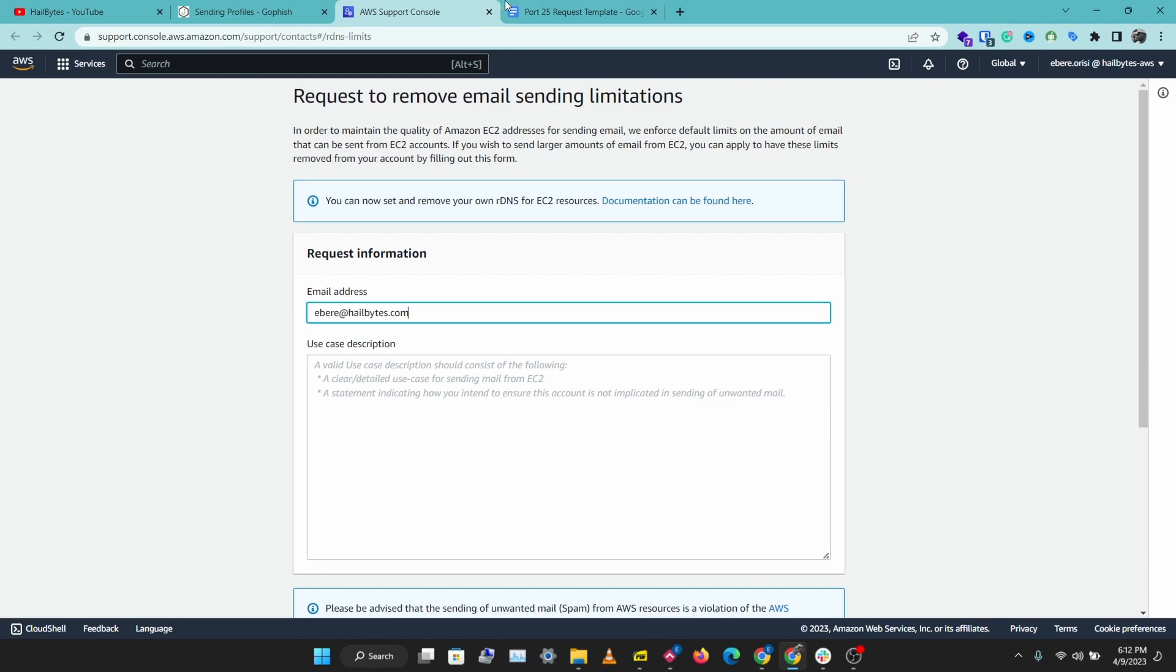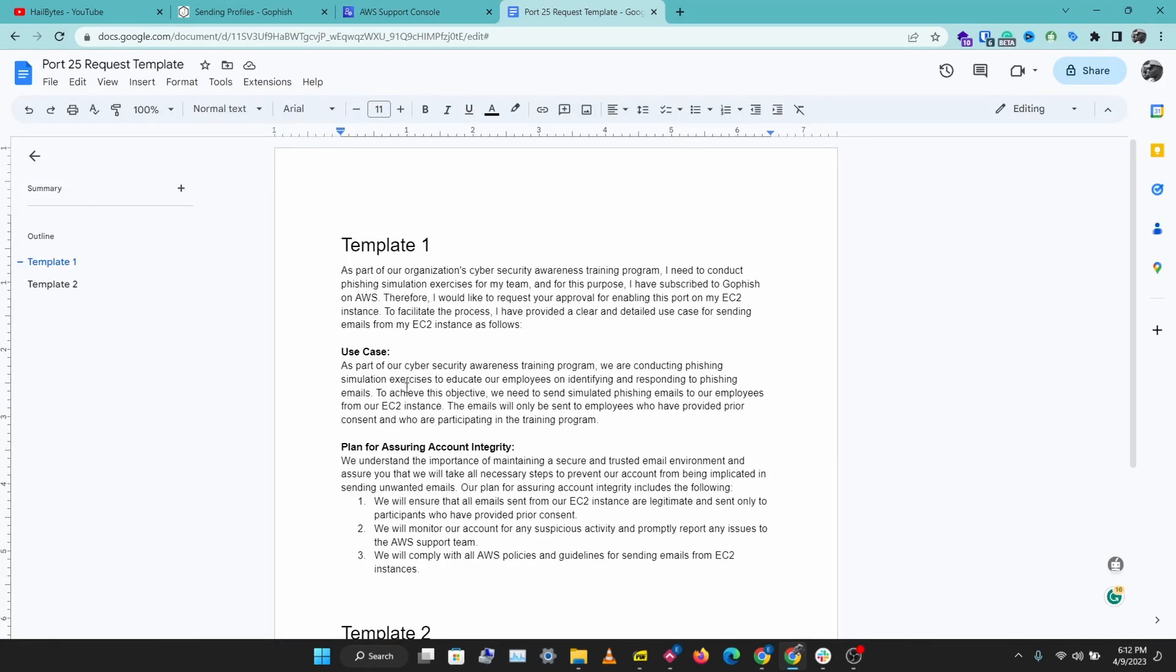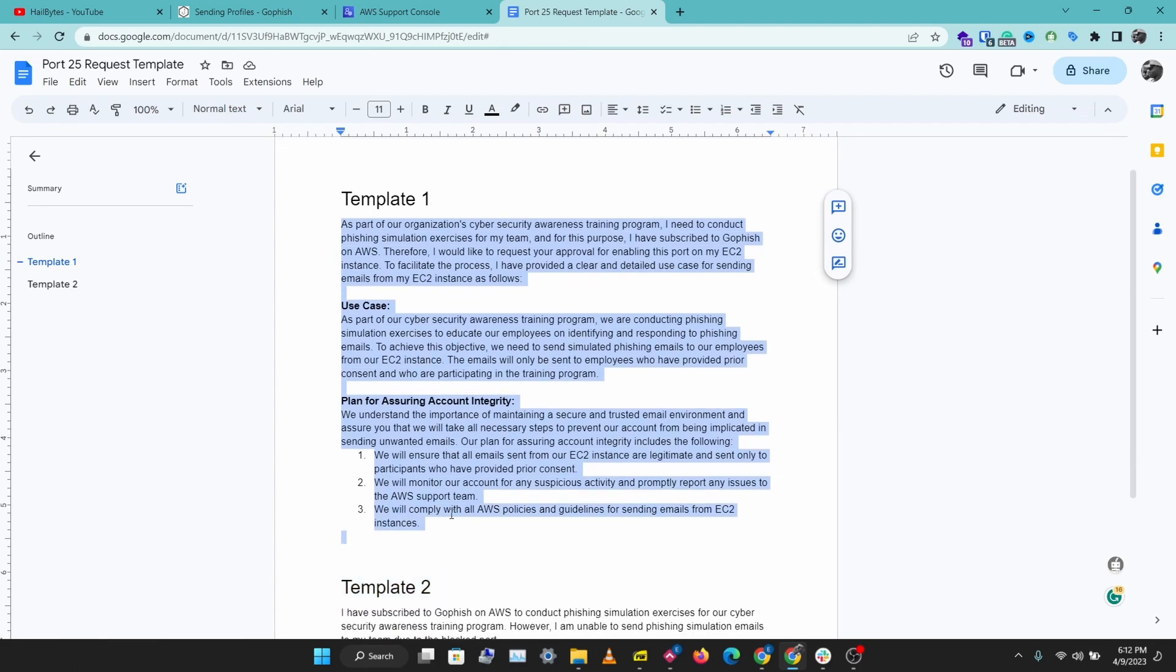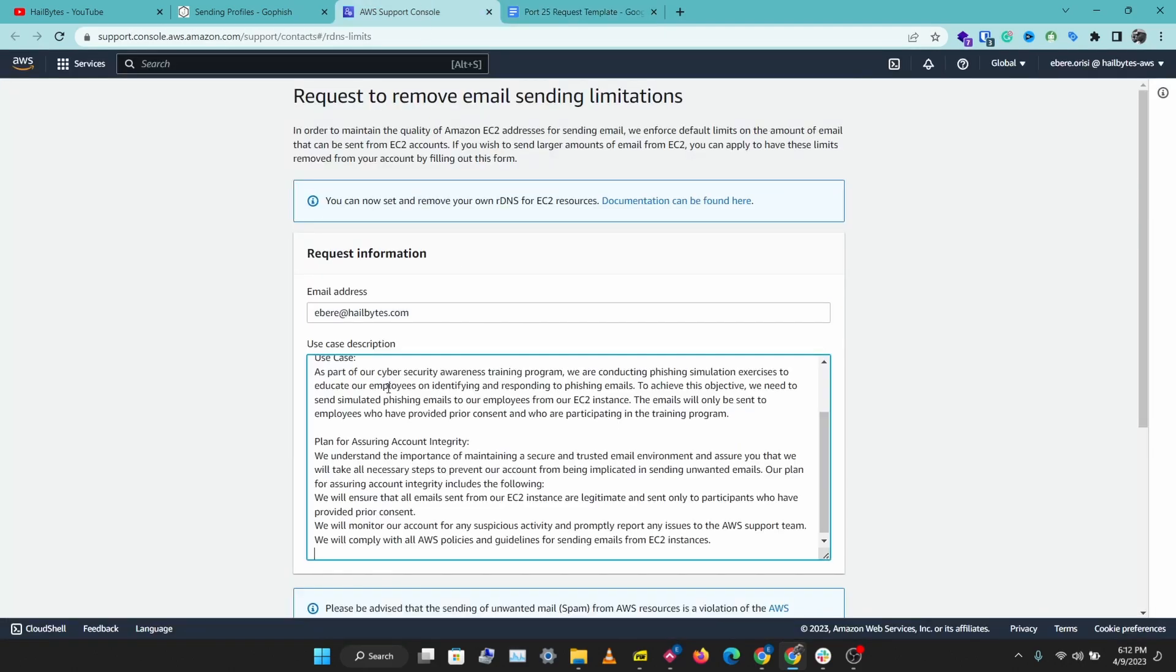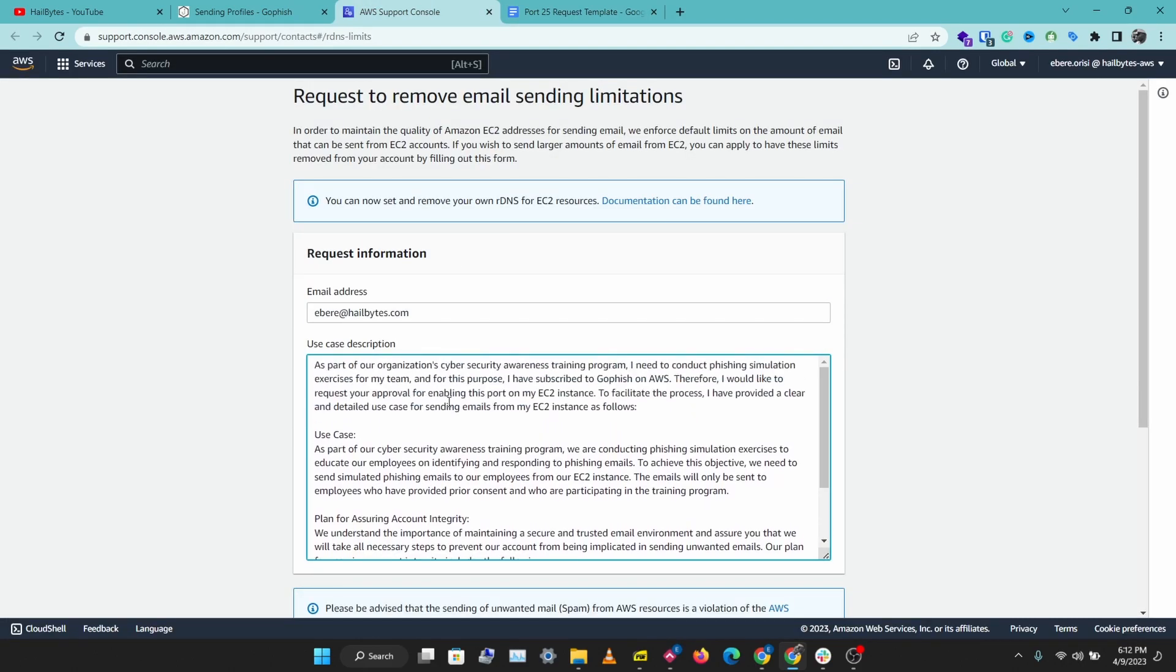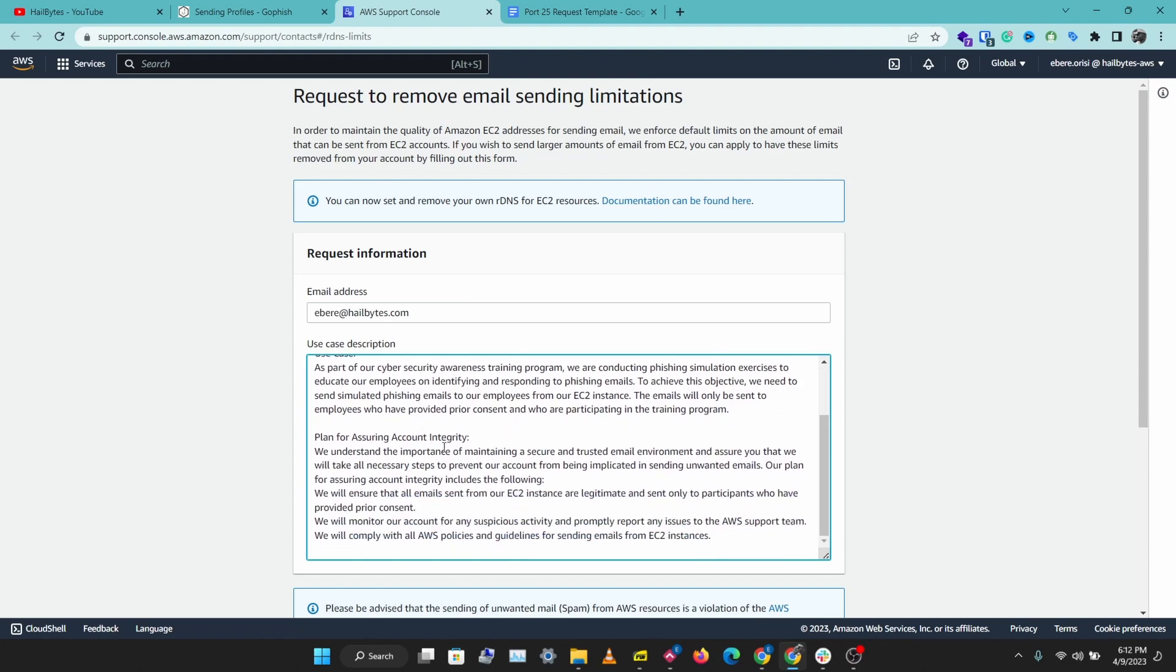I have two templates you can use here to fulfill these requests. Let's copy this out and paste this here.